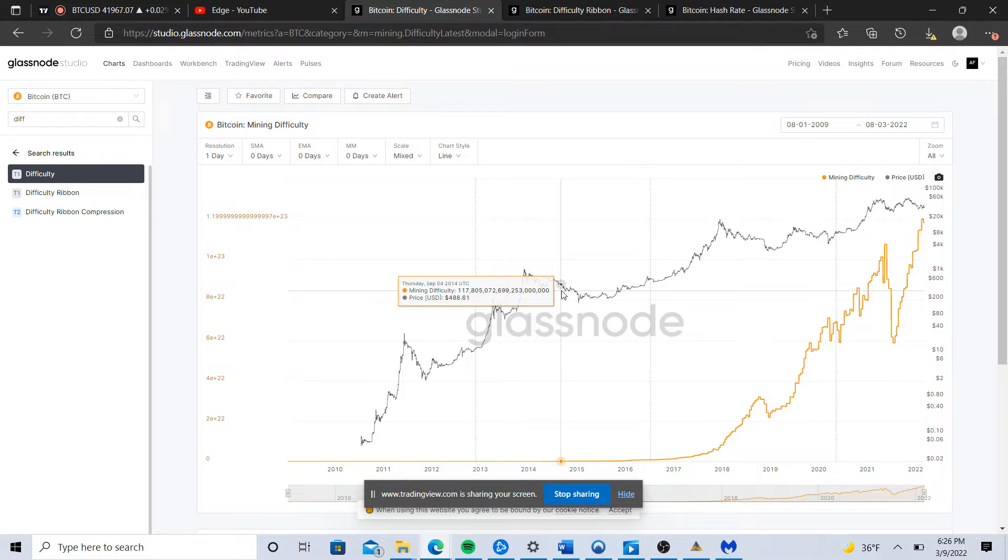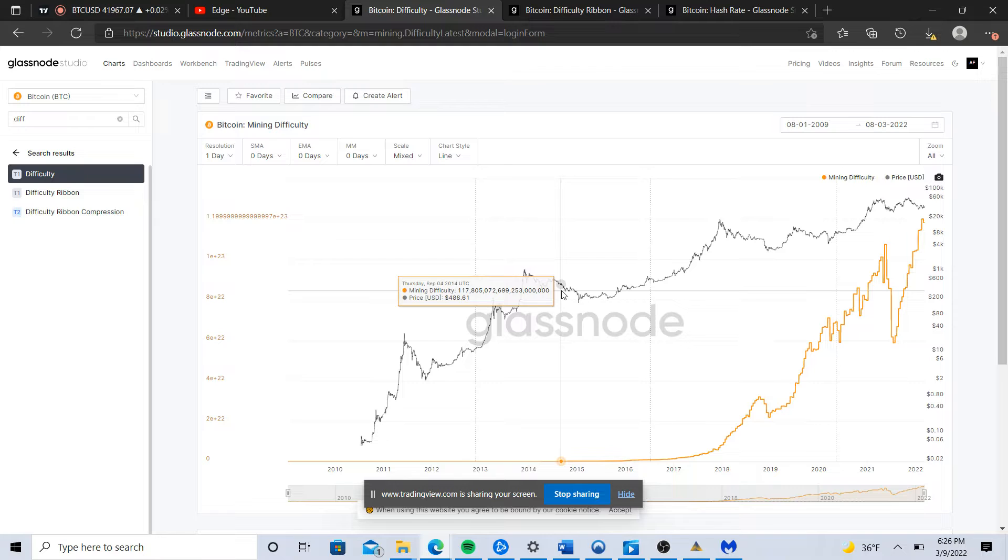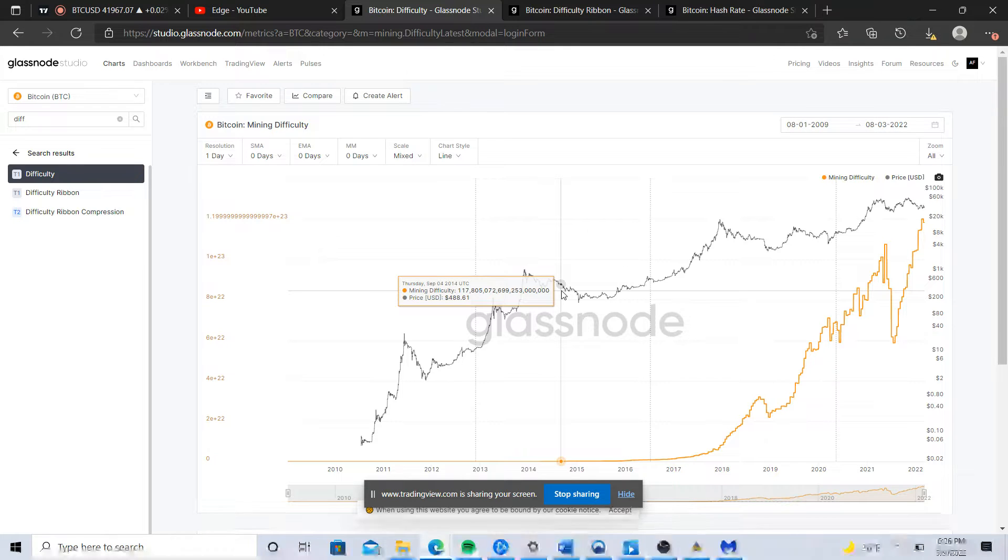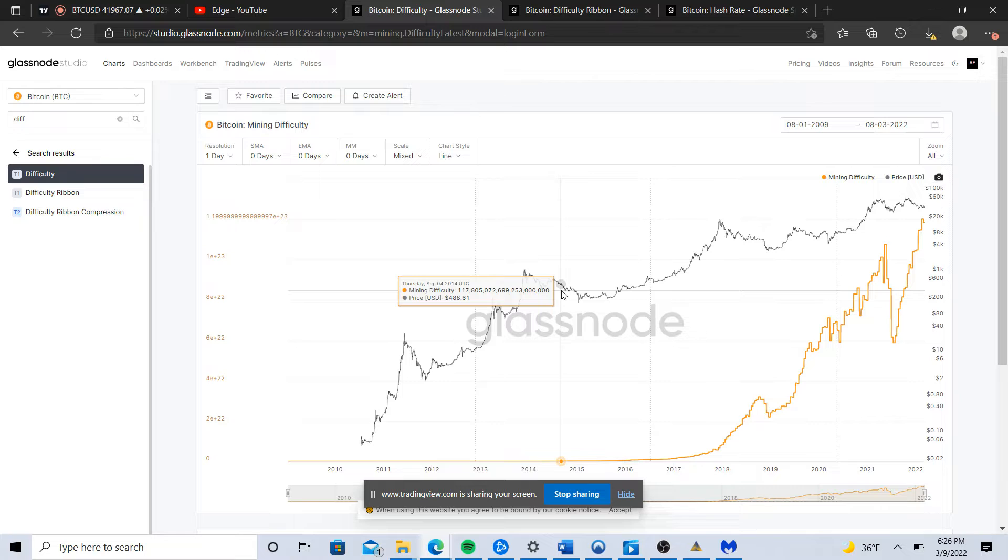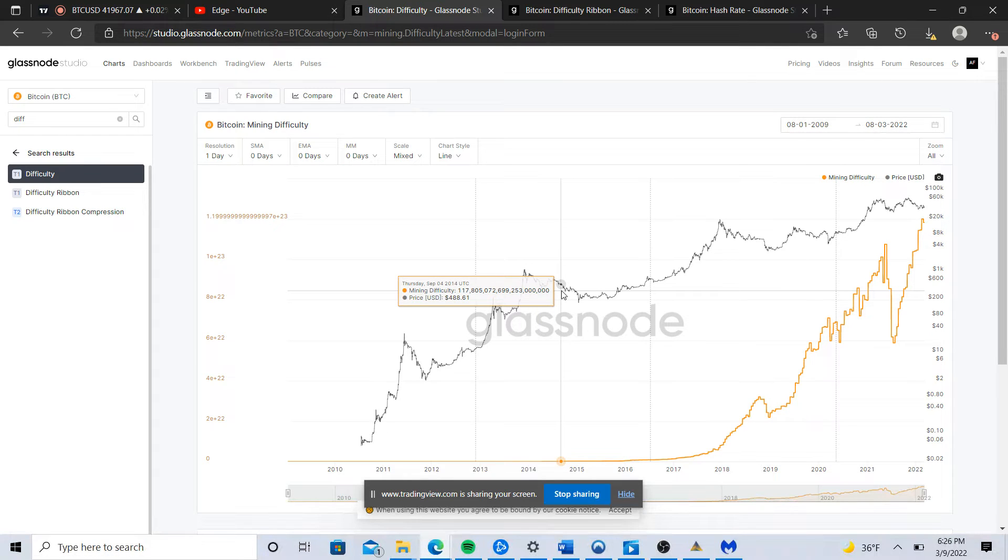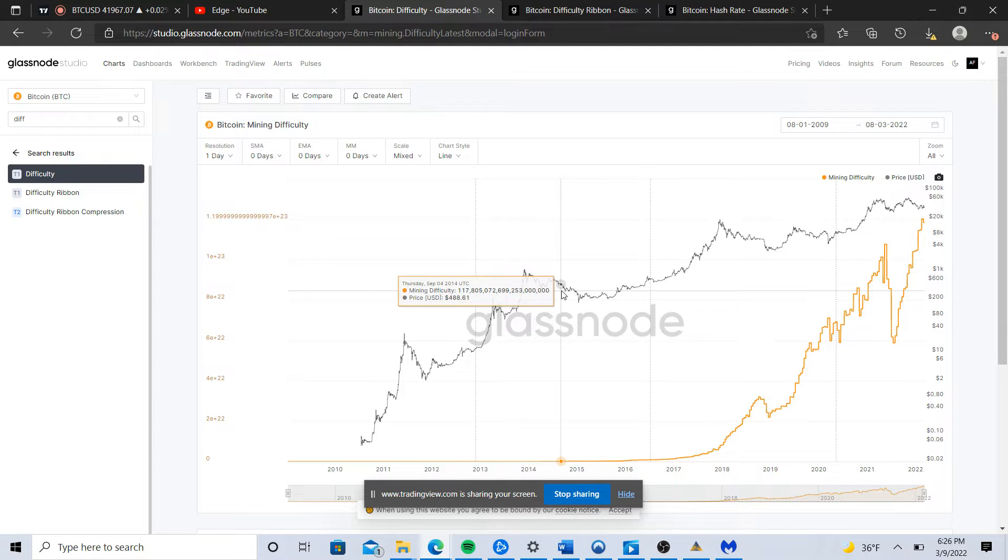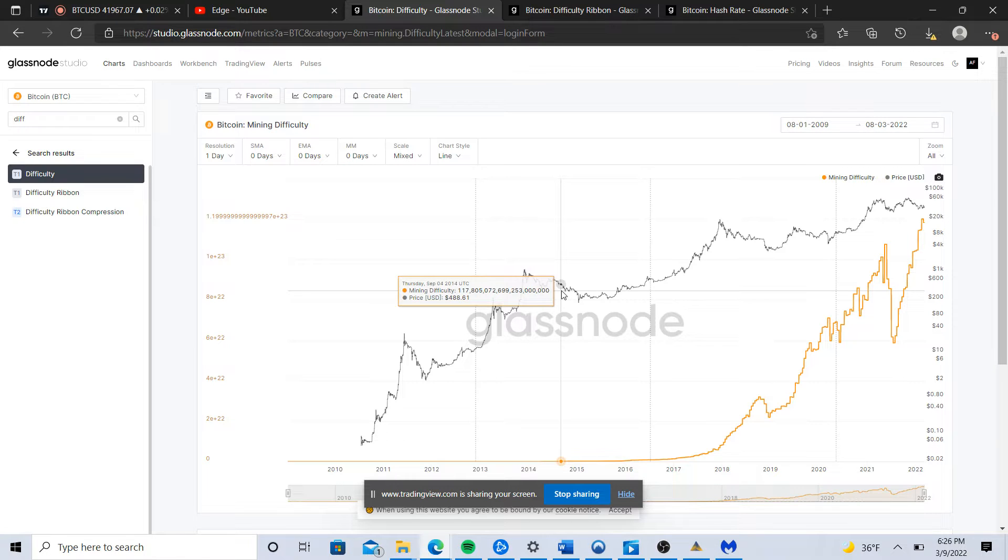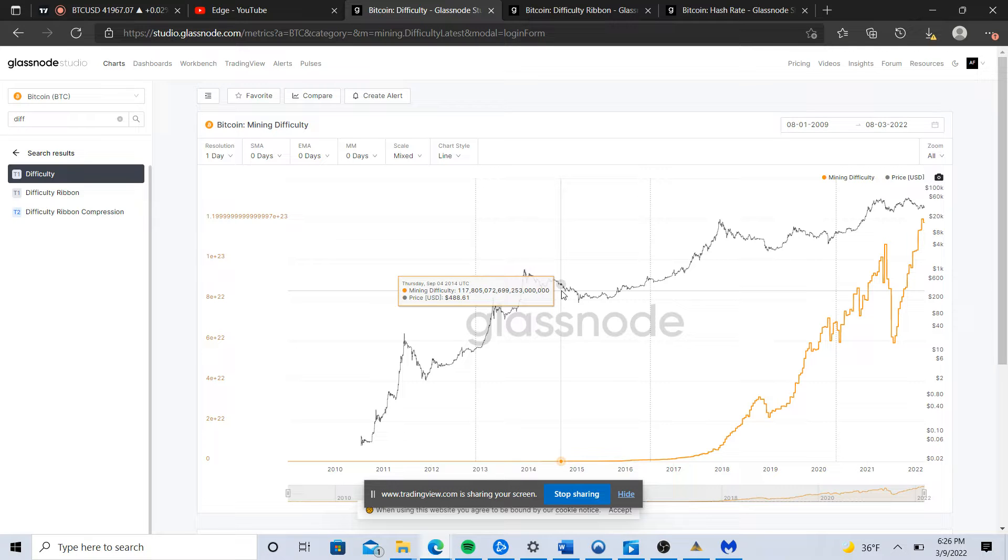For those of you who aren't familiar with the Bitcoin mining difficulty adjustment, essentially what it is: in the Bitcoin code there's a feature that roughly every 2016 blocks mined there's an adjustment in the block reward to reflect the amount of hash power contributed to the network.